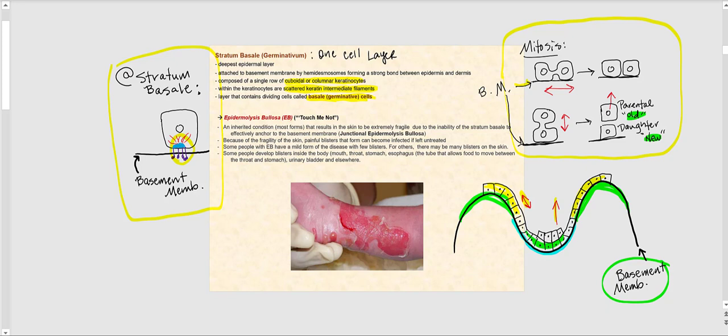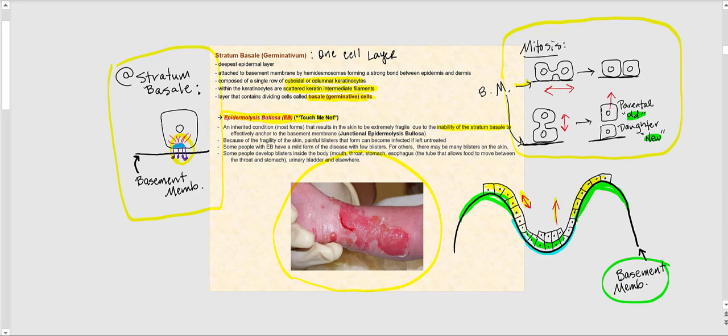There is a condition called epidermolysis bullosa, commonly known as 'touch me not.' This genetic disease results in extremely fragile skin because the cells of the stratum basale cannot anchor to the underlying basement membrane — due to either a defective hemidesmosome or lacking hemidesmosomes entirely. There is no way to anchor the epidermis to the underlying basement membrane and dermis, so the epidermis literally peels right off.